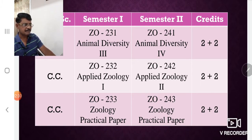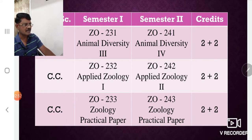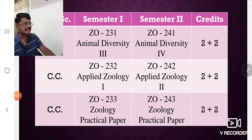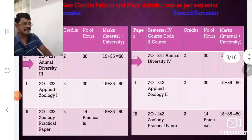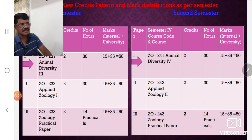Course number 3 is the practical course, based on the first and second theory courses. For the first semester it is ZO233, and for the second semester ZO243, carrying 2+2 credits — 2 credits each semester. Adding all credits together, the first semester has 6 credit weightage and the second semester also has 6 credits. The number of lectures allotted and the marks evaluation system — internal and external — is shown in this slide.